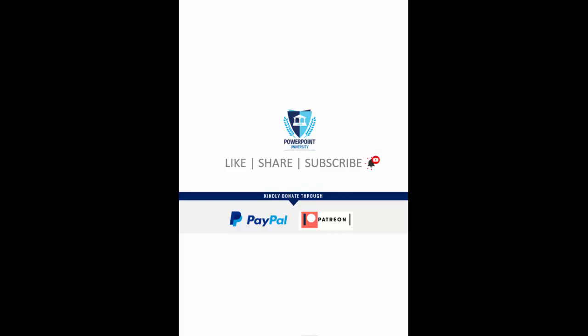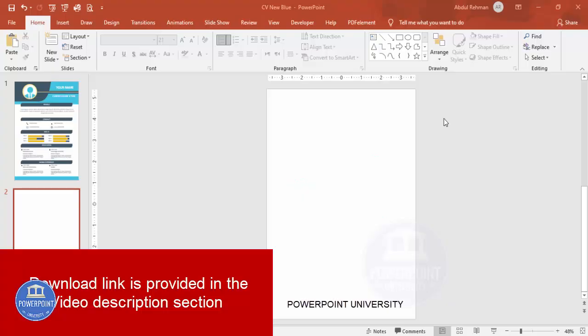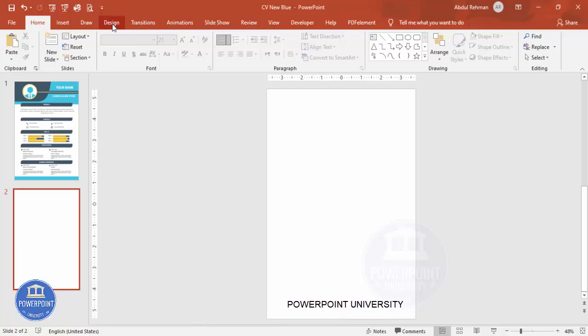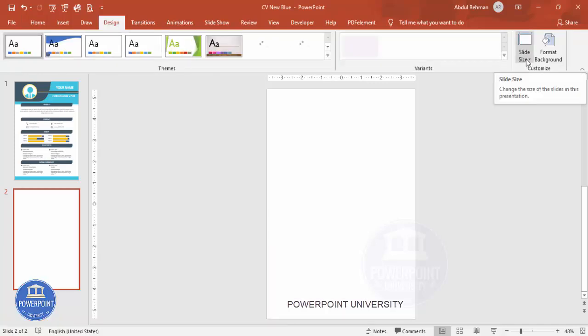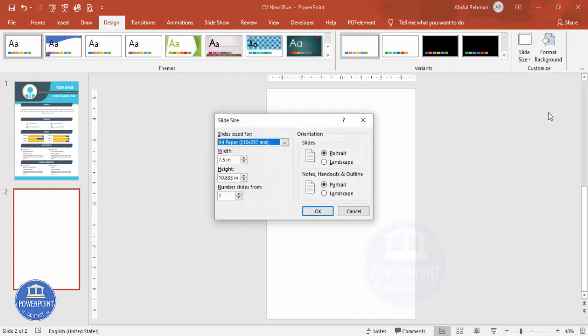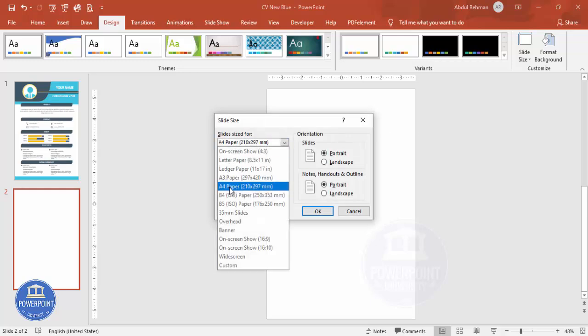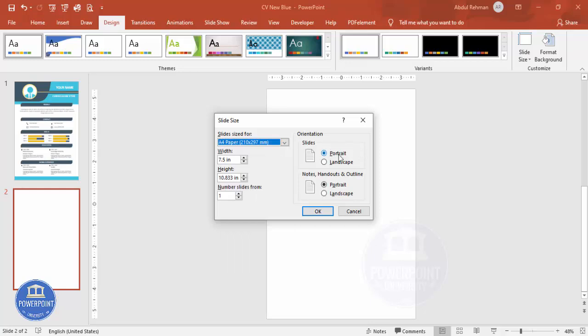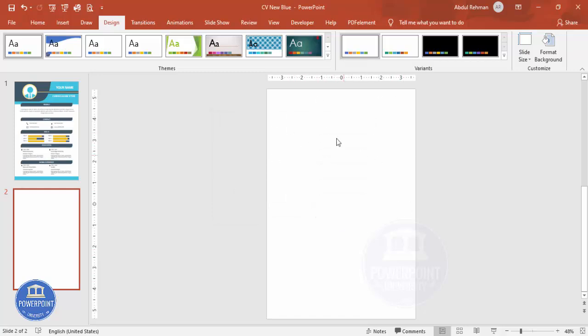Let's start the tutorial. Add a new slide and change the slide size to A4. Go to Design, click on Slide Size, and select Custom Slide Size. From the drop-down list select A4 paper size, set the orientation to Portrait, and click OK — you'll end up with an A4 size slide.